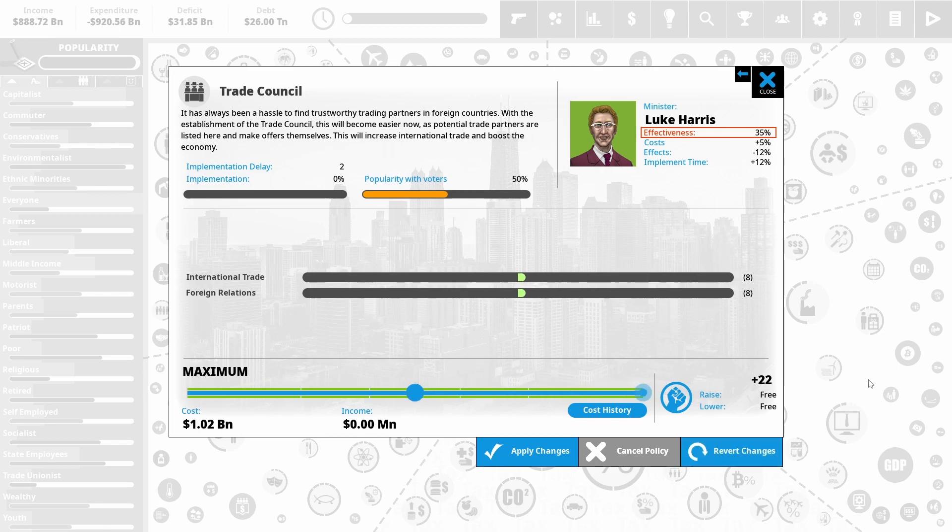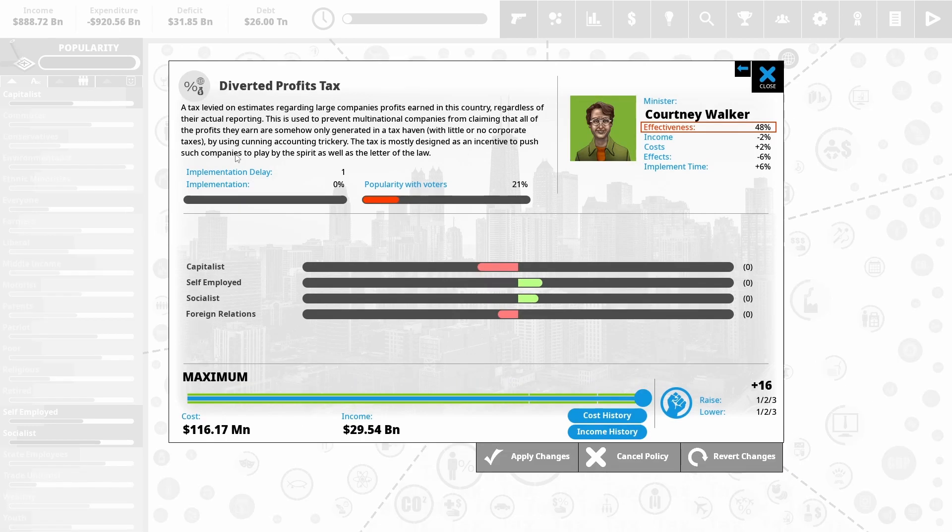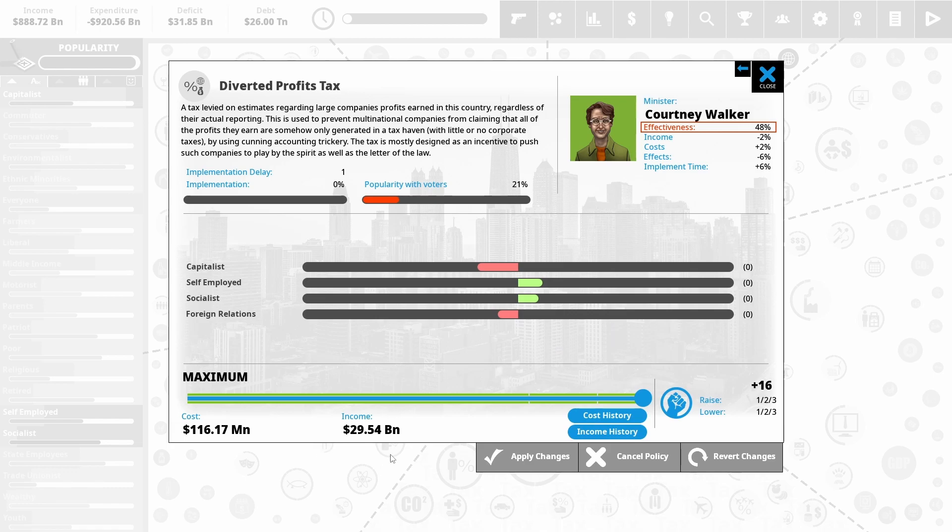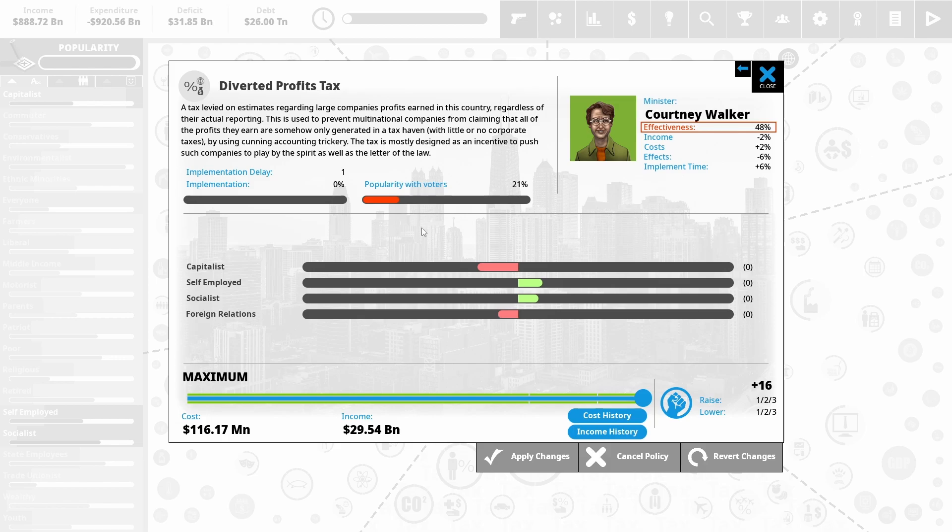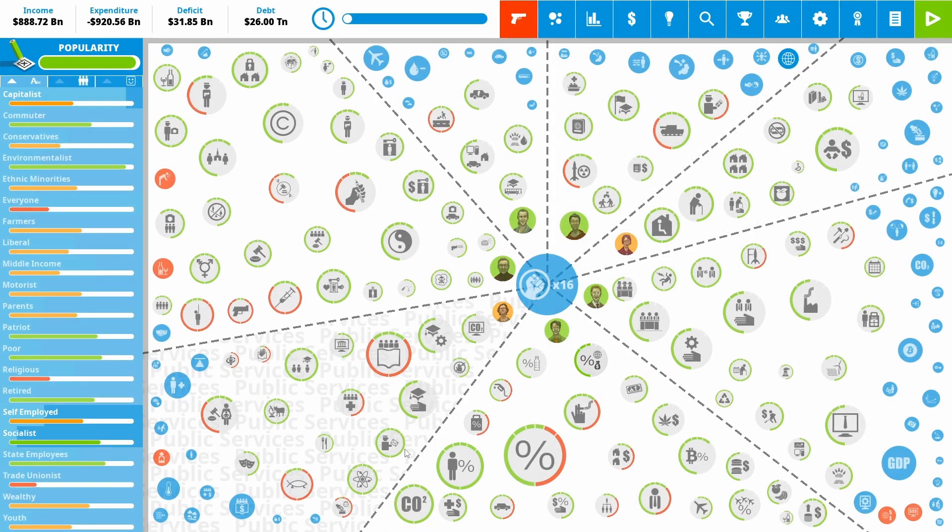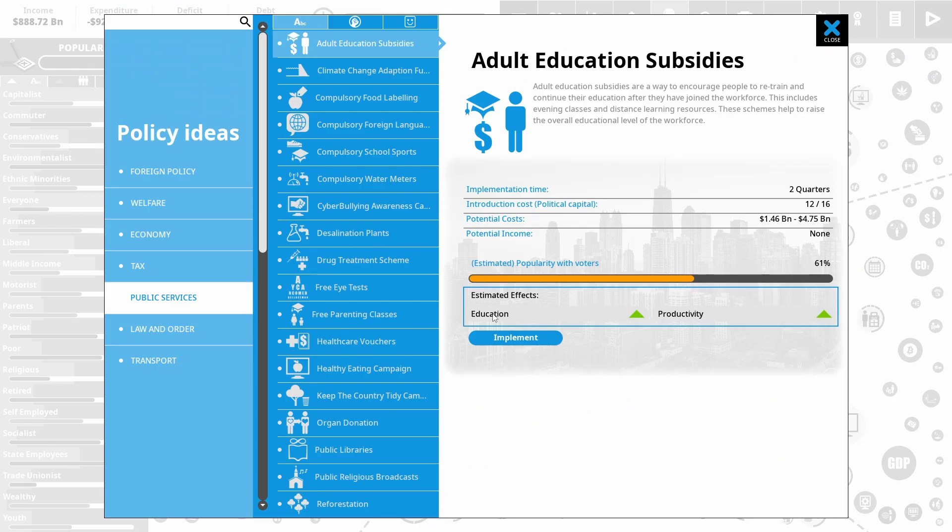I've also implemented diverted profit tax. So basically getting rid of tax loopholes gets us a bit more money in, pisses off the capitalists. They should be happy with some of the other stuff we've put in, and the foreign relations should balance out. So we're giving more money, but we're saying, like, don't take us for granted. You can't declare your company's profits overseas to skip tax.